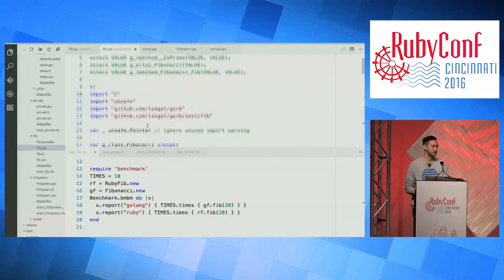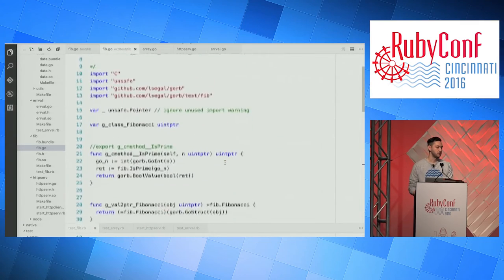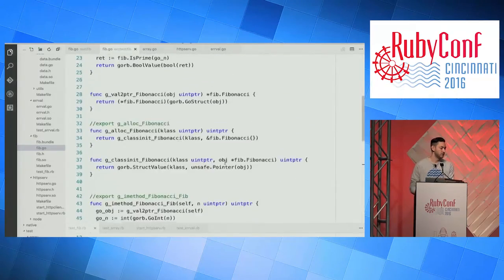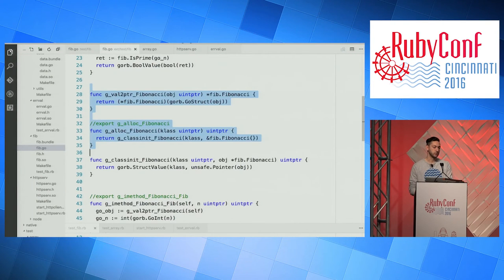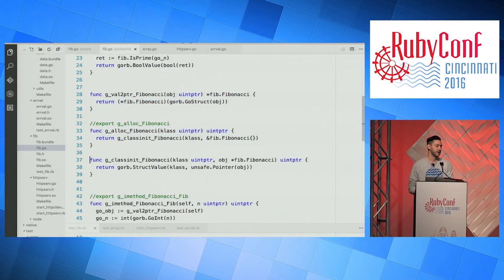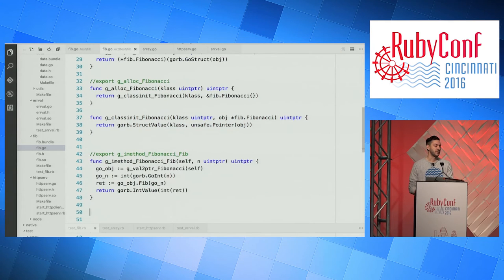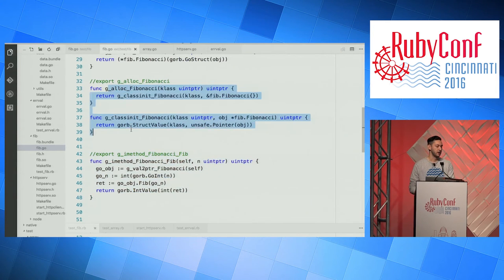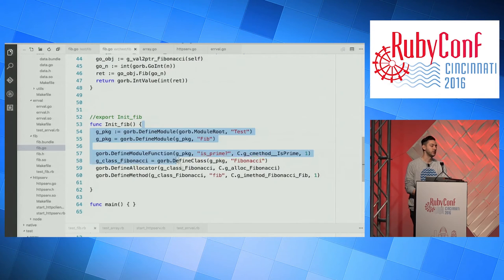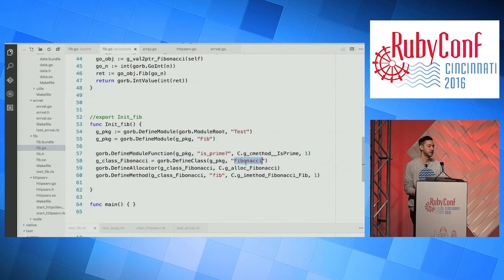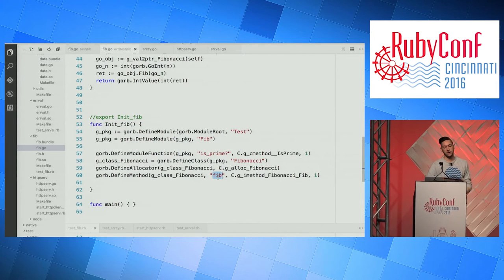This is what the generated code looks like — what you'd have to write yourself. There's a lot of boilerplate: for creating the class structure, for allocating the class and creating a Go object, for the Fib method down at the bottom that actually calls out to the Fib function. There's boilerplate for hooking this up to Ruby and telling Ruby we have a method called isPrime, a class called Fibonacci, and a Fib method on it. All this stuff is generated and compiled for you — you don't have to worry about it. That's what Gorb does.